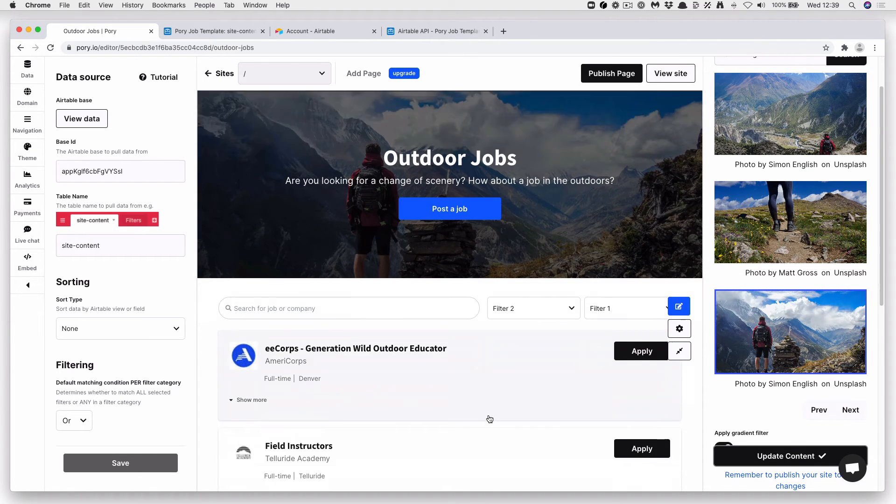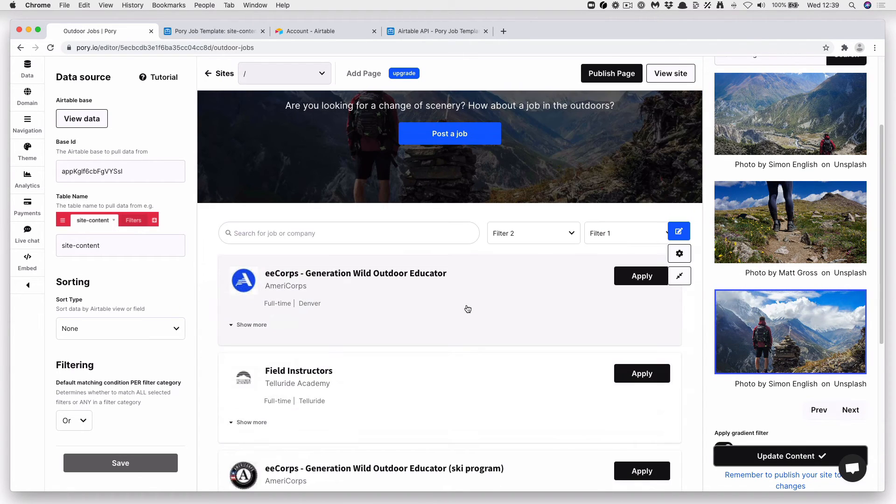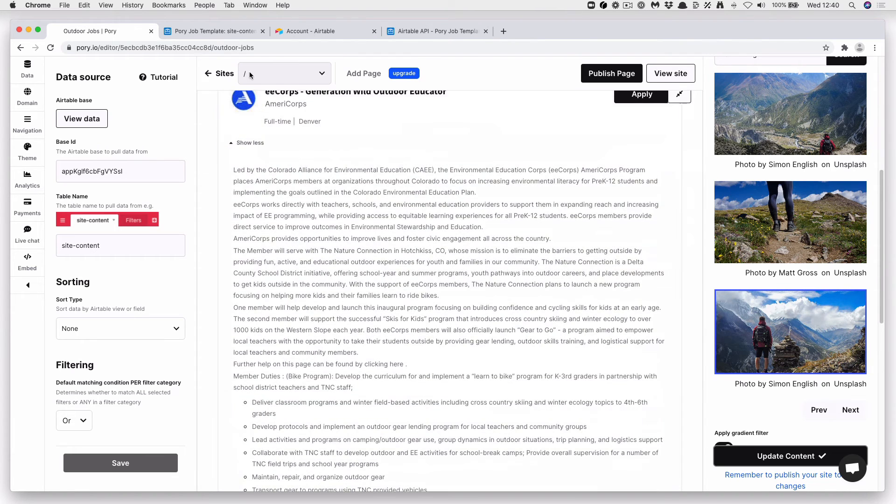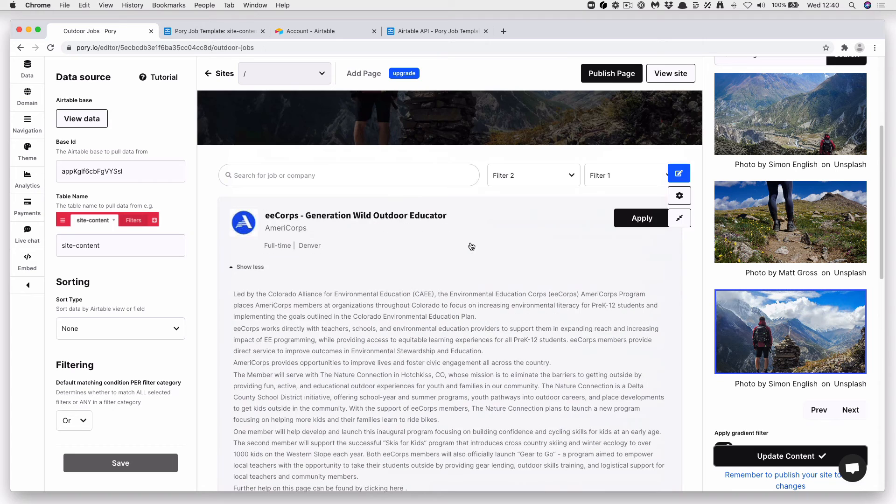Okay. Now if you open up a record, you can see we have the job description, the company, the logo, the filters.